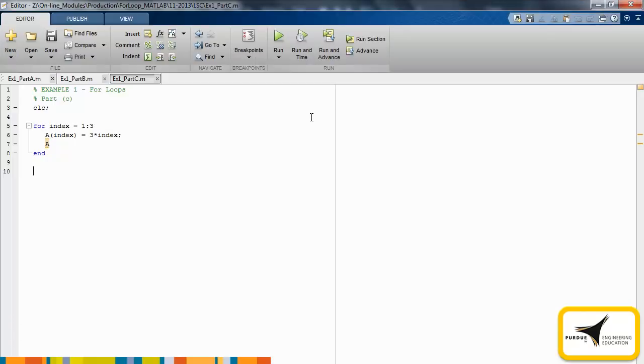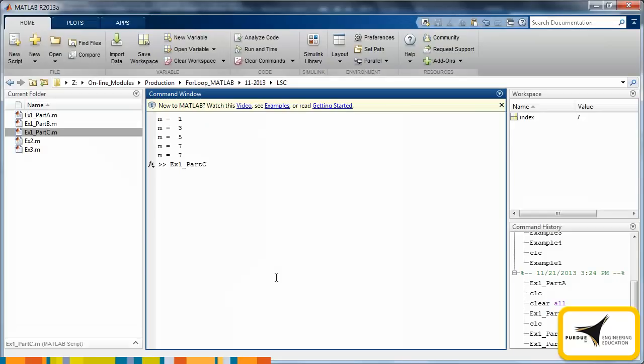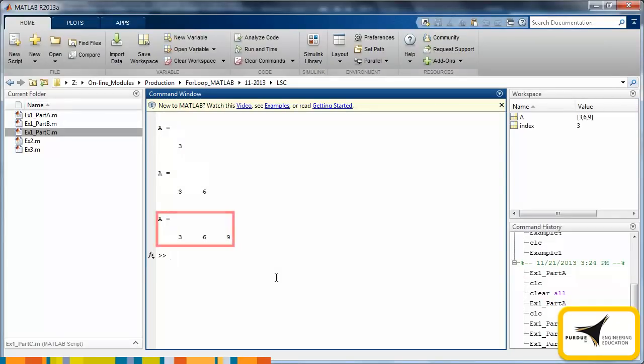In the third for loop, we will create a vector a by adding a new element to the vector during each pass of the for loop. The value of each additional element of a is three times the index value. When we run the code, we see the final output a is a vector of length 3 with values of 3, 6, and 9.